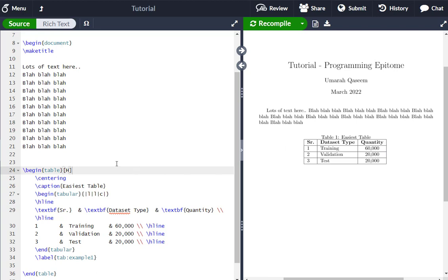So this H means that it should be displayed at this precise location. It should not move at all.